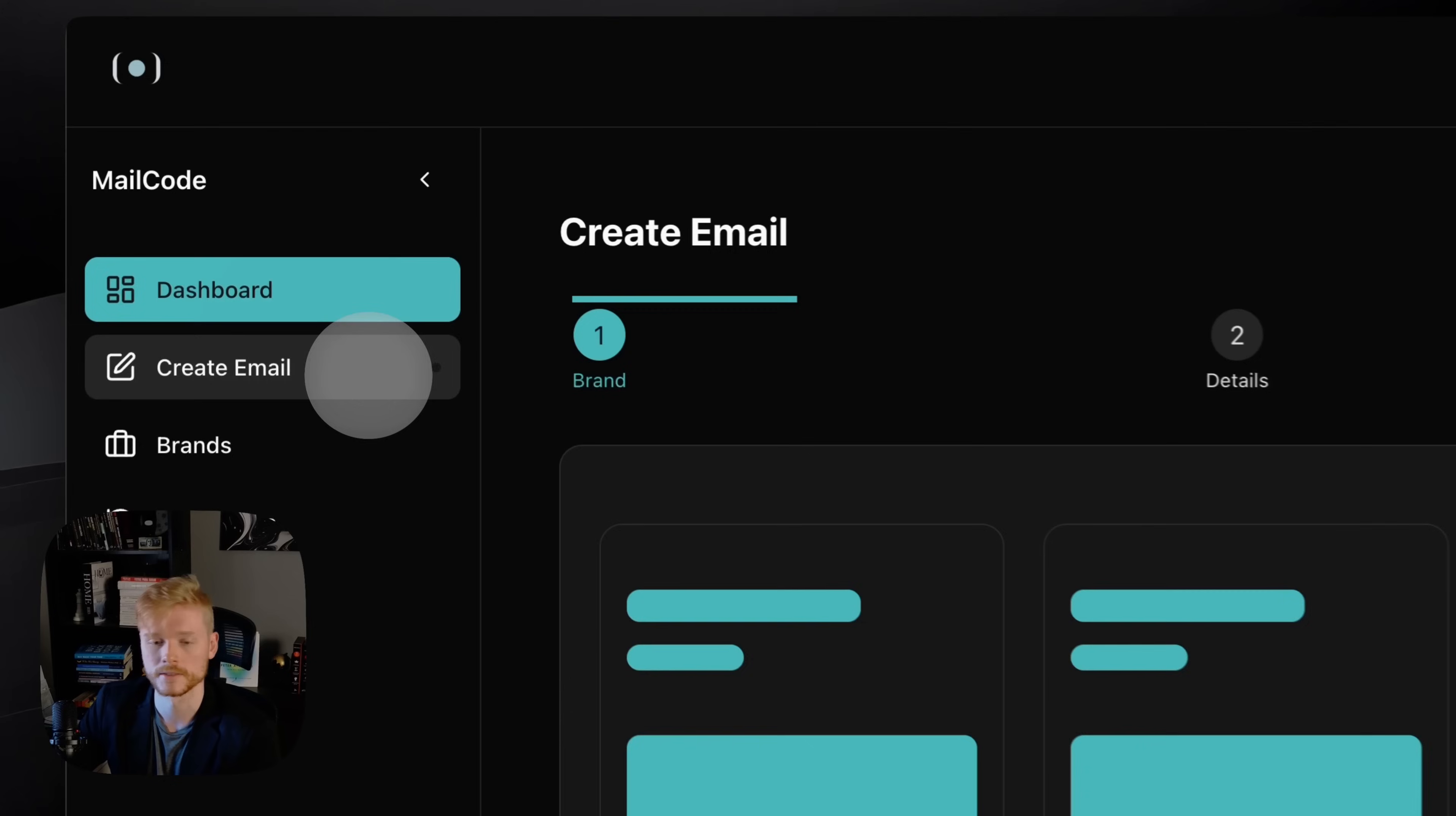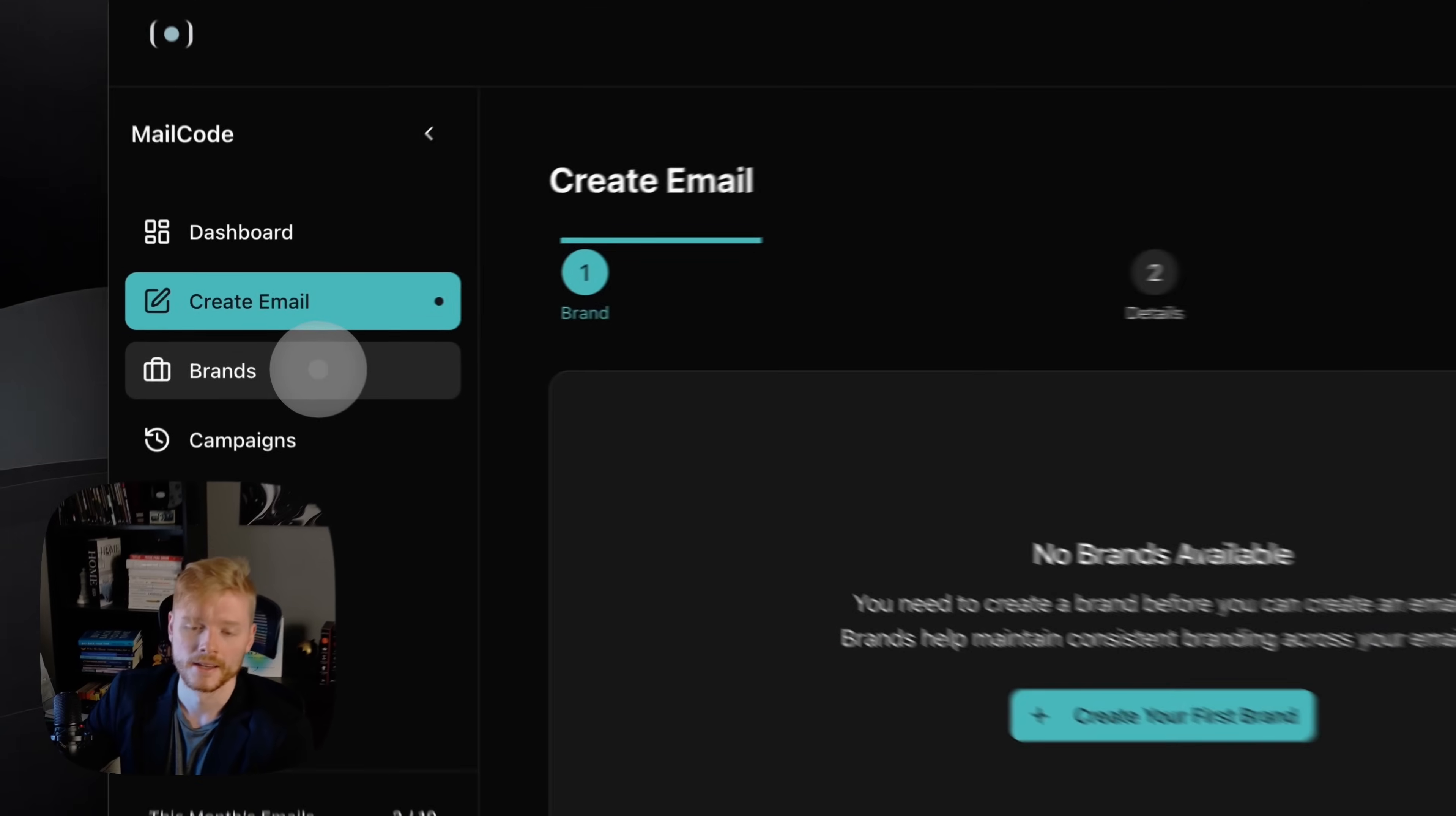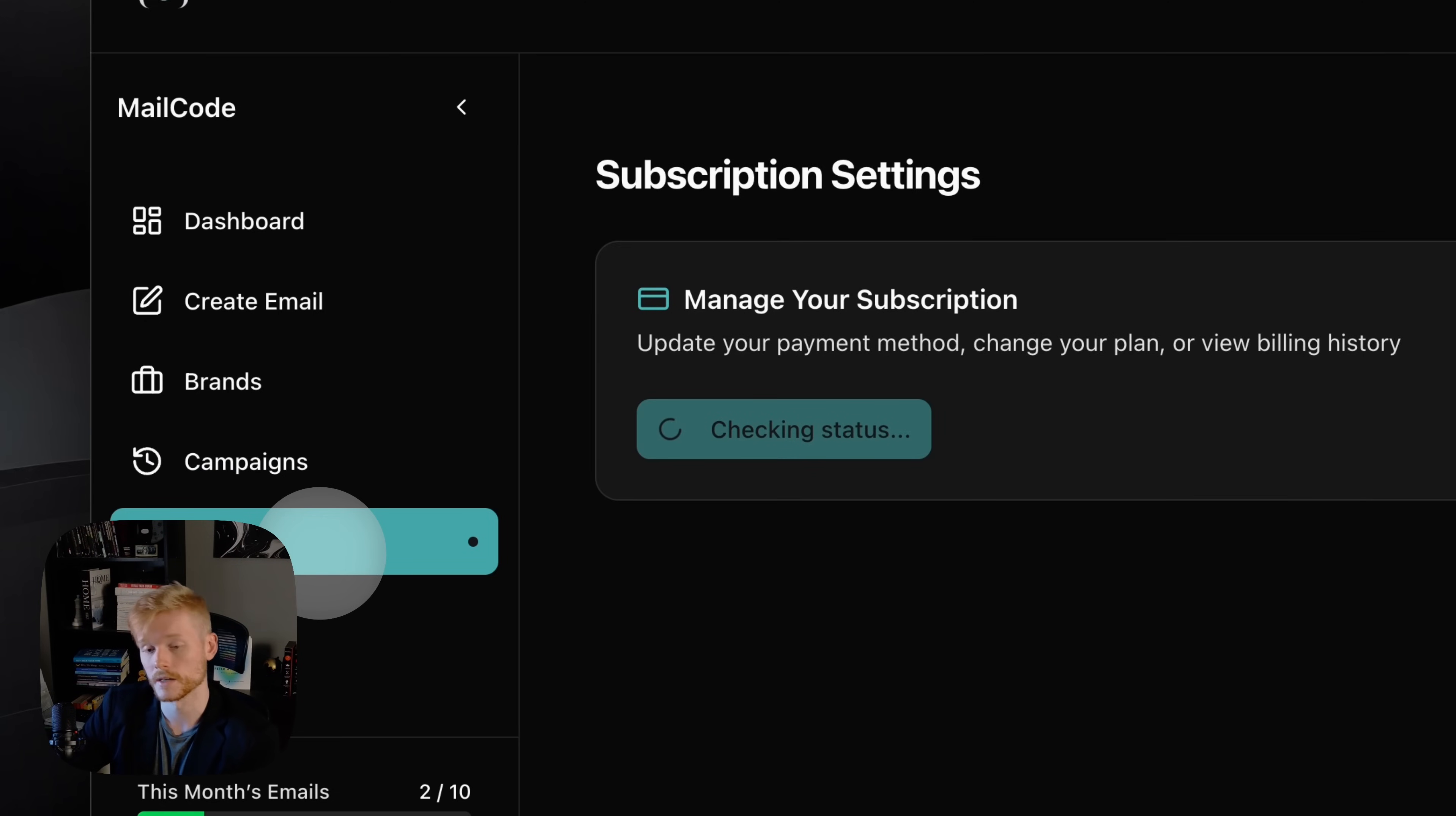I'm just gonna quickly go through the platform and then go step by step what you need to do to create the emails. This is the create email tab. Of course, you're gonna be prompted here to create a brand first because that's a requirement. Here is the tab with the brands you're gonna create.